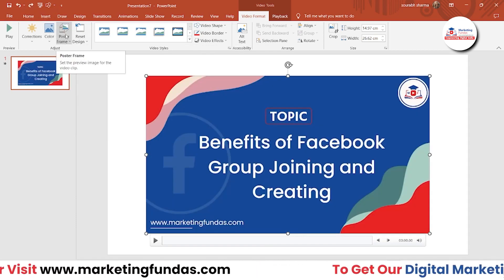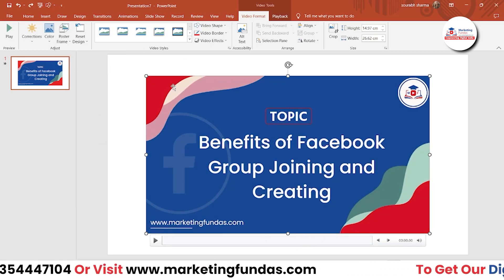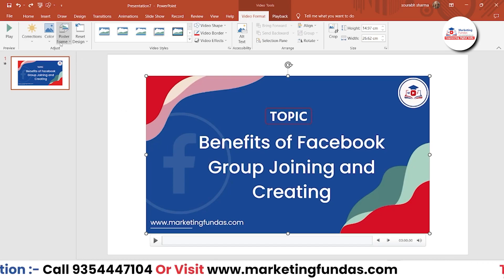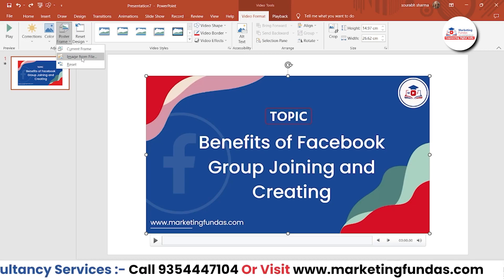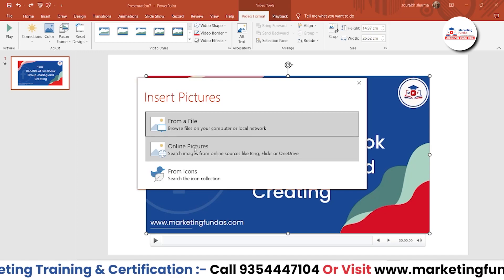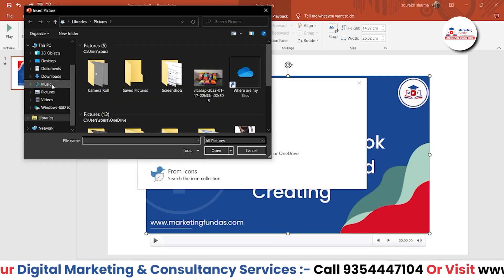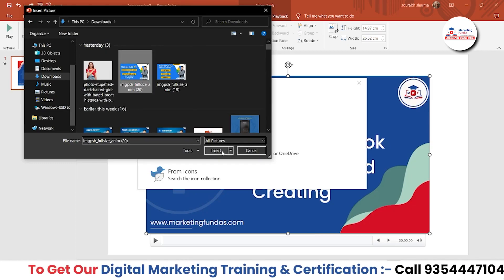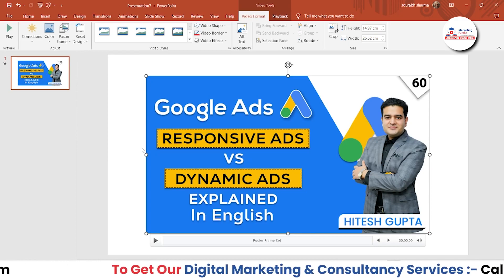Then we have Poster Frame. You might have seen thumbnails on YouTube videos — Poster Frame is something like that. Currently we are just seeing the start of the video, but if you want to add a thumbnail-like image to this video, you can do that with Poster Frame. If you click on it, we get three options: Current Frame, Image From File, or Online. Let's select the local one because I have a thumbnail available. I'll choose this image and hit Insert. As you can see, this is now the thumbnail for the video.